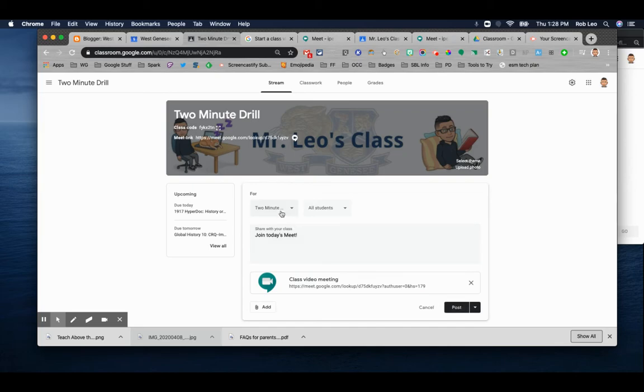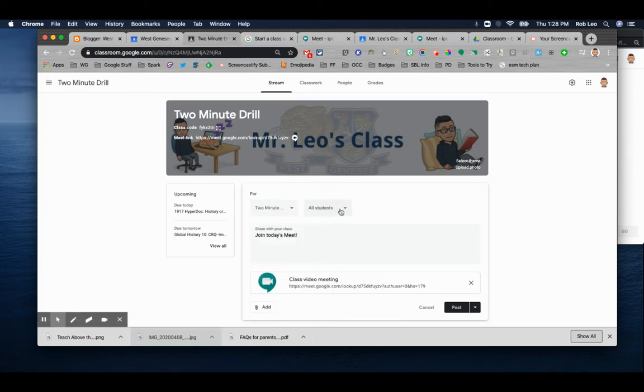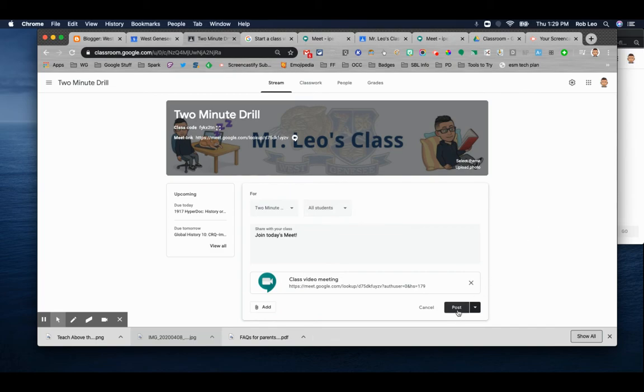Notice I can send it to all my classes or I can just send it to one class. And if I do send it to one class, I can send it to all my students or I can pick and choose which students received a link, just like anything else in Google Classroom. And when I post it, the students will then have a link to join the meeting that's in session.